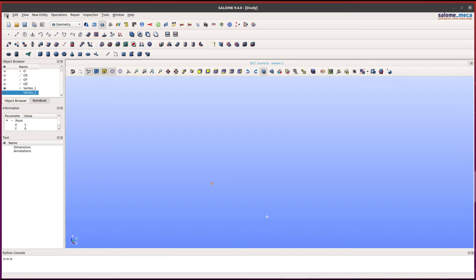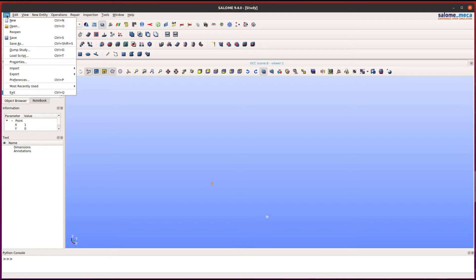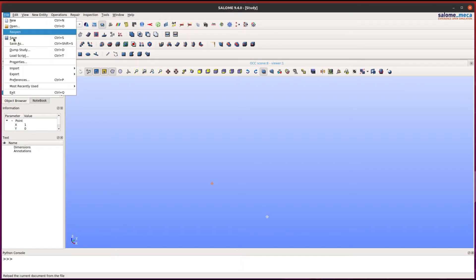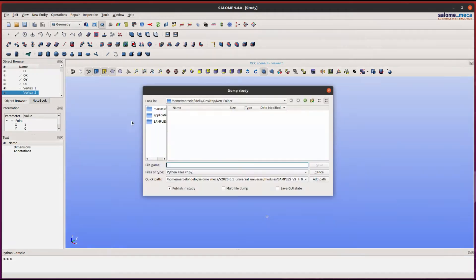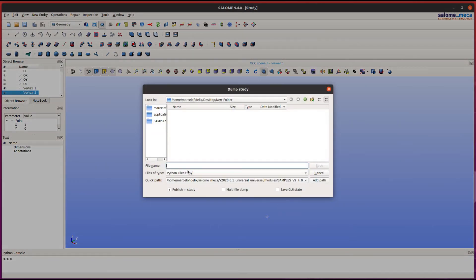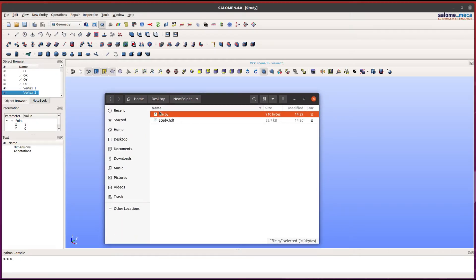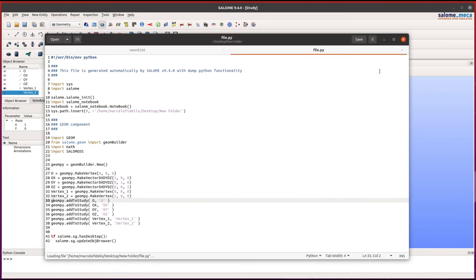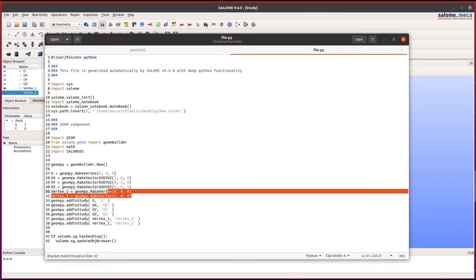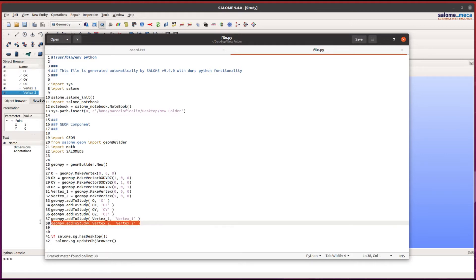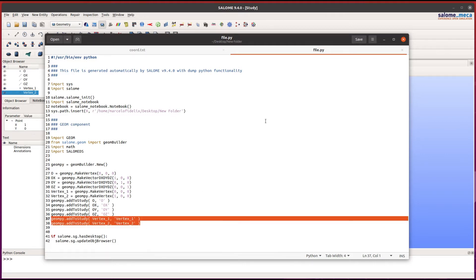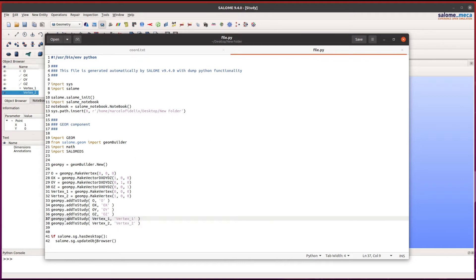We can export this file by going into File and Dump Study. As you can see, the file was created. Let's open it. These two lines and these two lines were used by Salome Mecca to create the points and add them to the study.